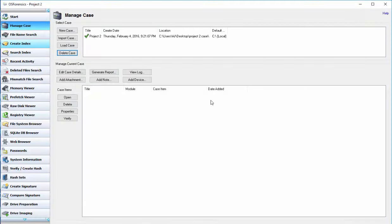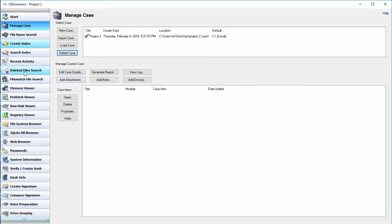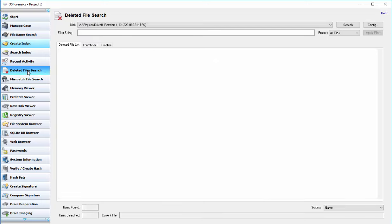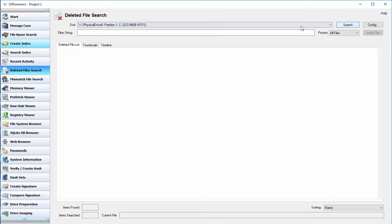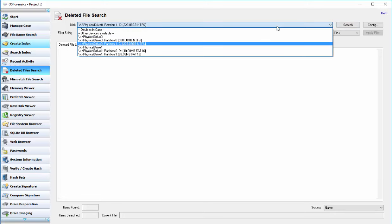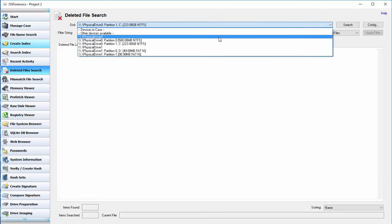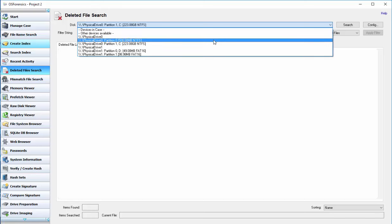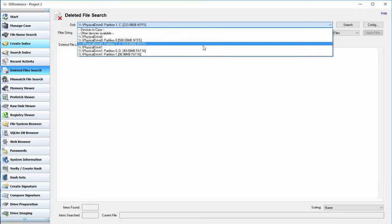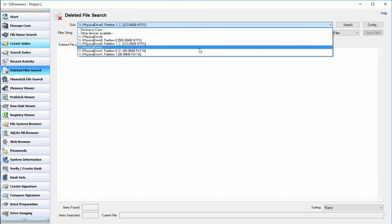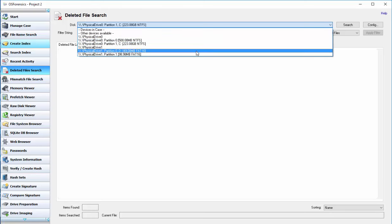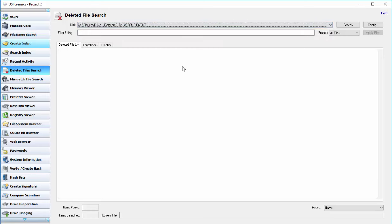And we'll go ahead and close that off. And open up OS forensics again. Next, we're going to go to deleted file search here, which is probably what I would start looking for in a crime scene, because most likely it was probably deleted. And we're going to select our USB drive, which I think is in D right now. And we'll click on search.